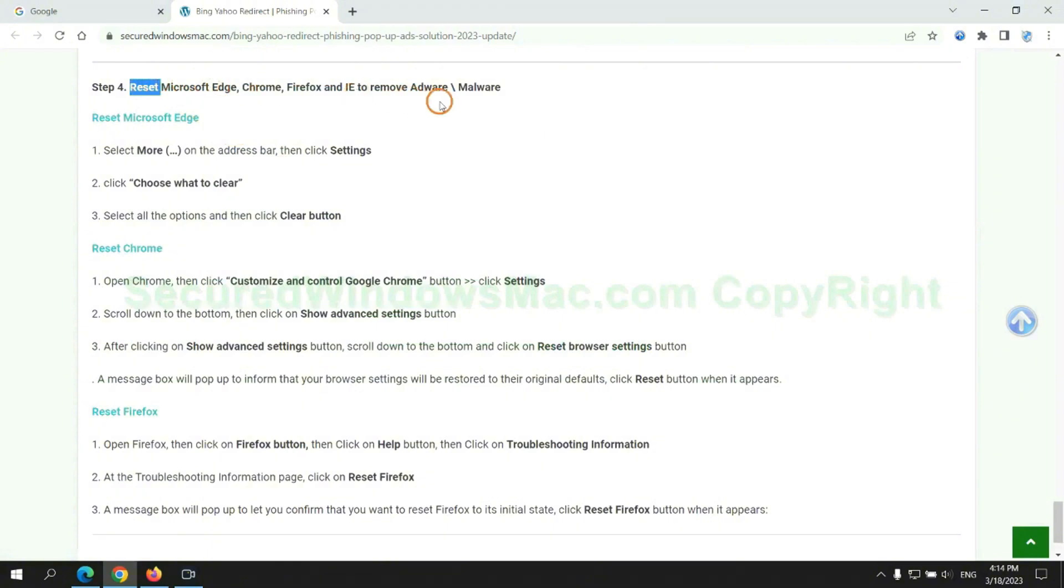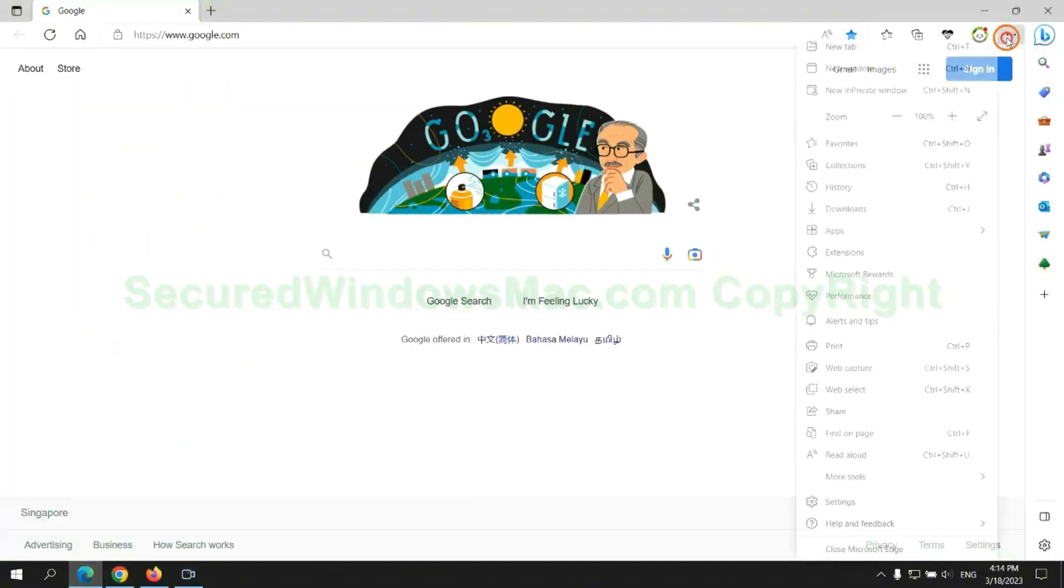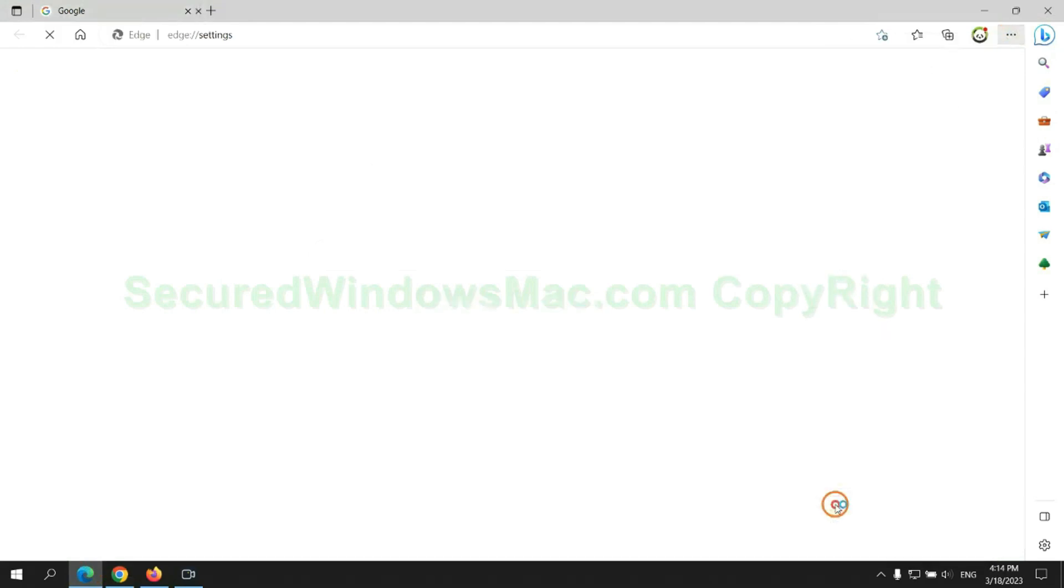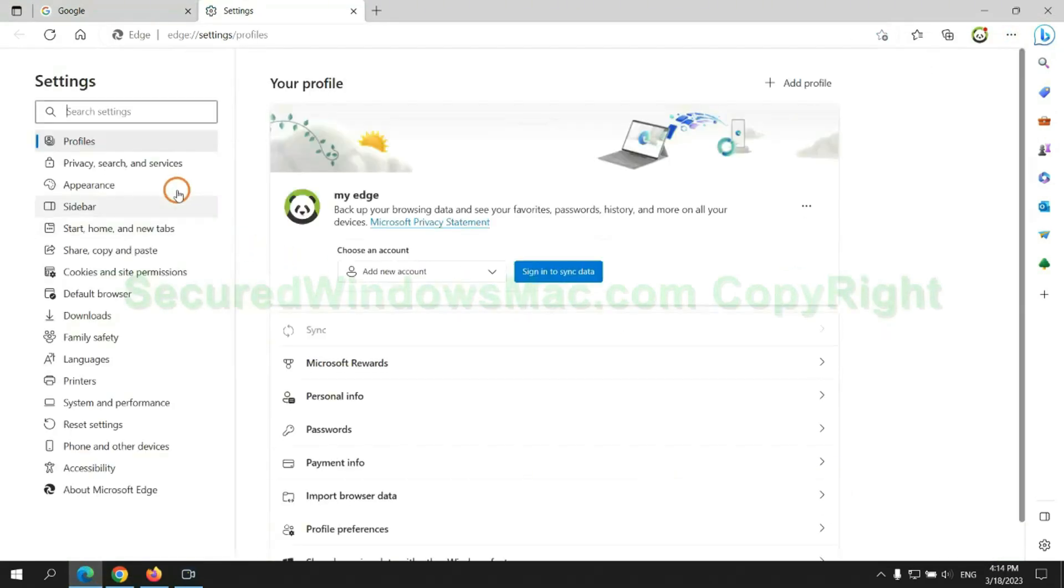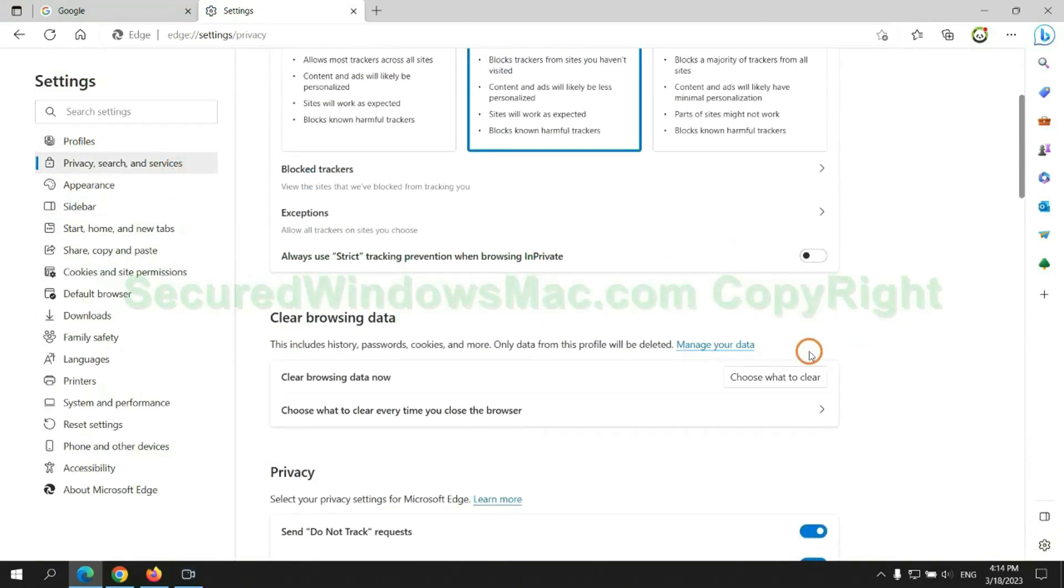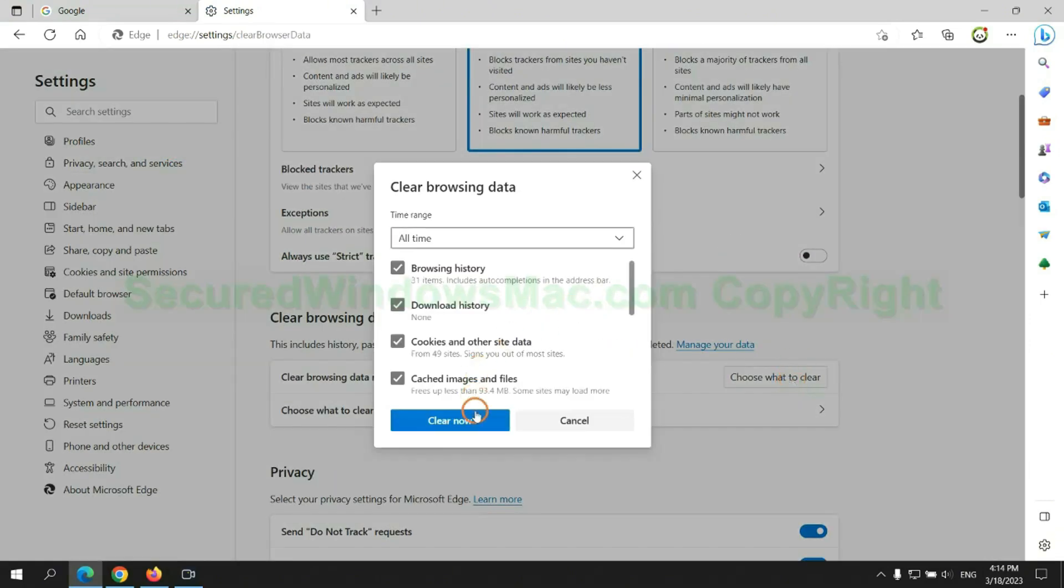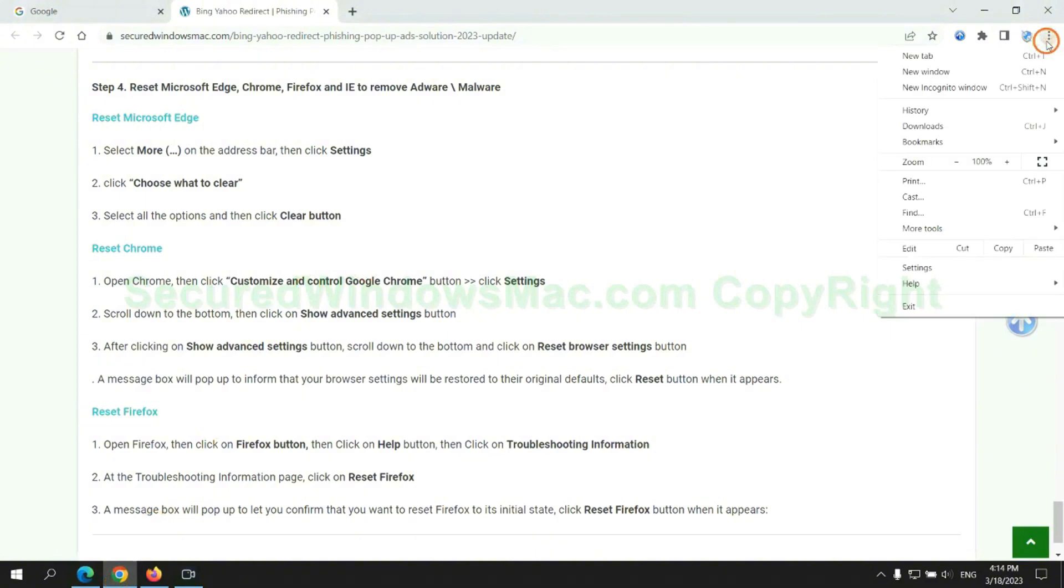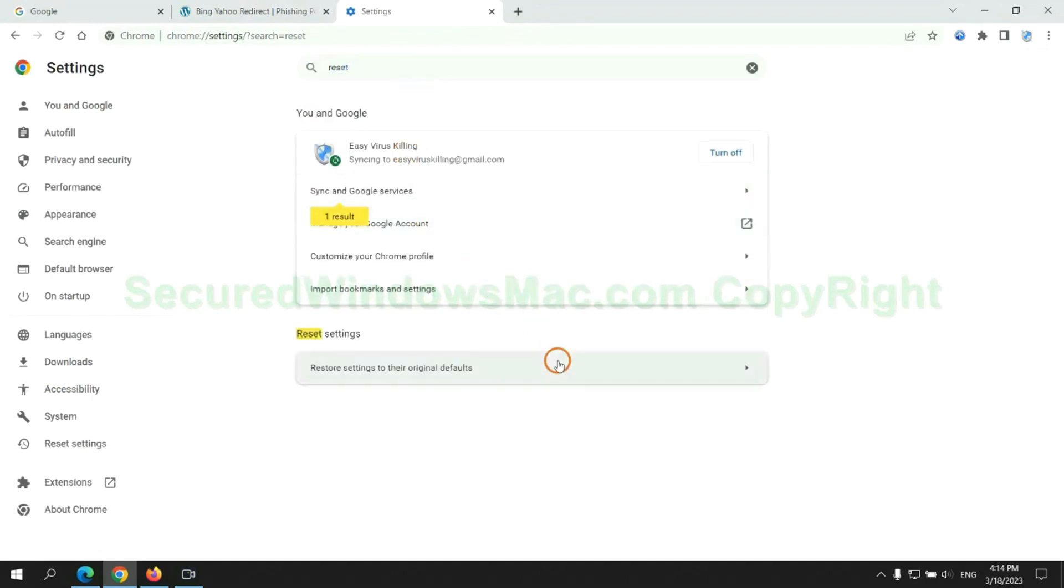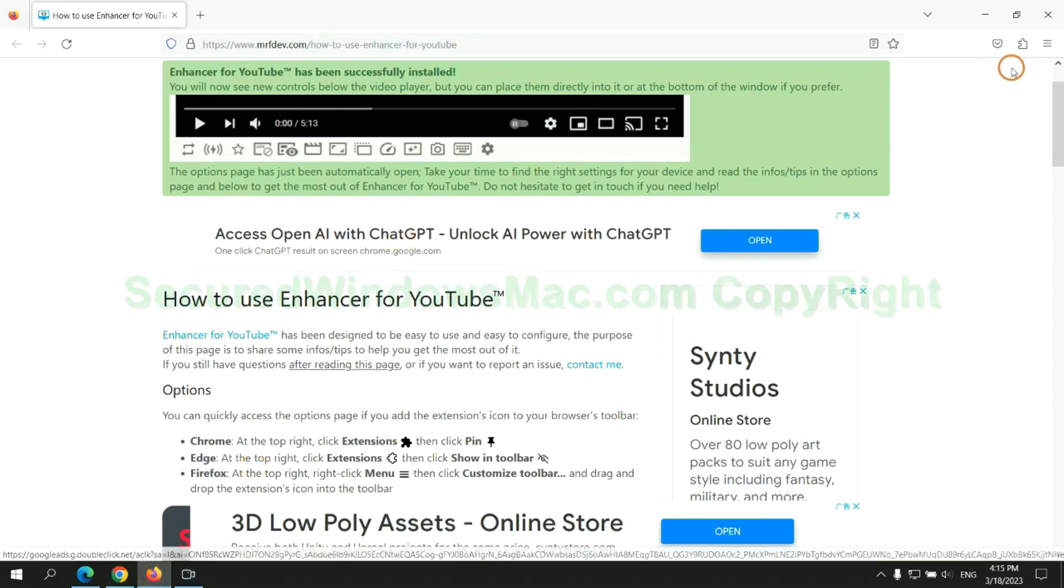The final step is to reset web browsers. We reset Microsoft Edge first. Then reset Google Chrome. Now is Firefox.